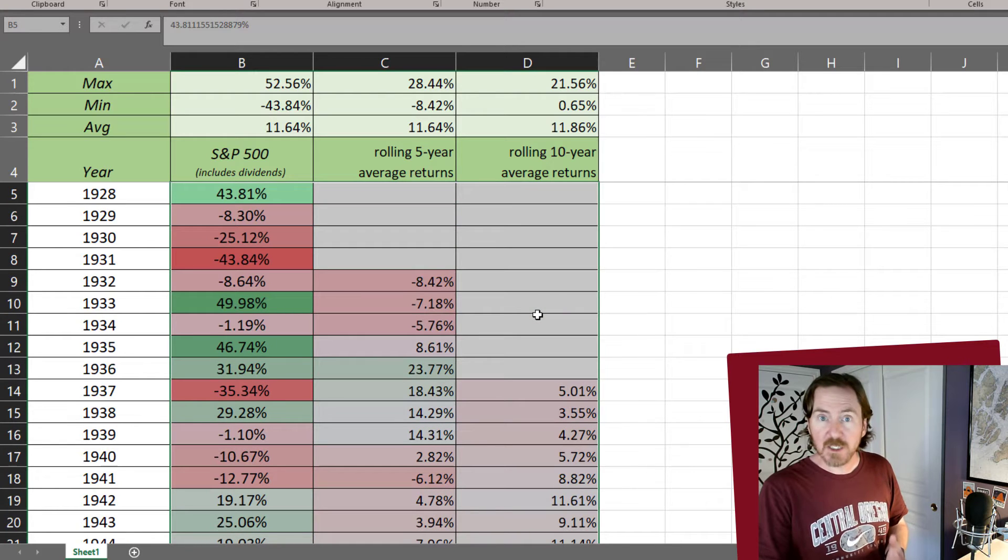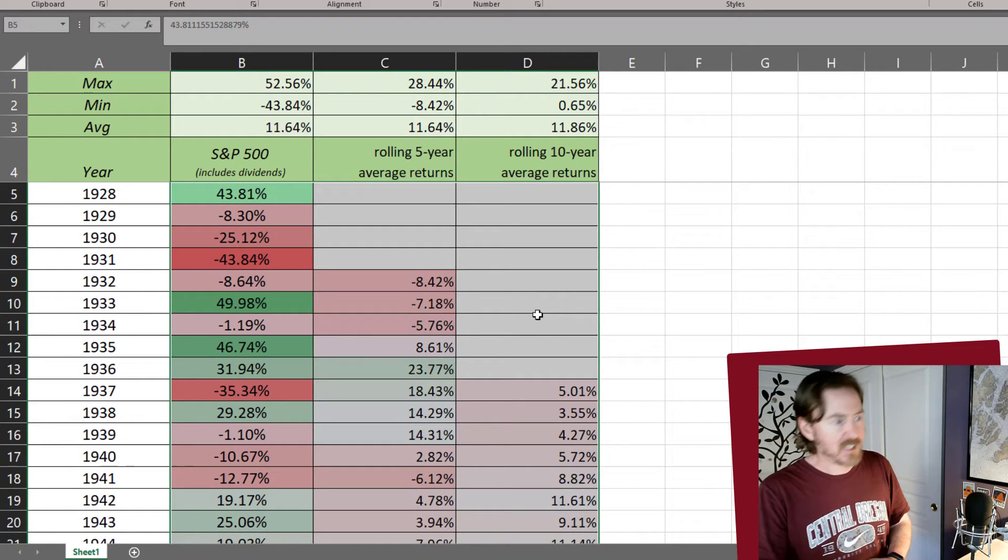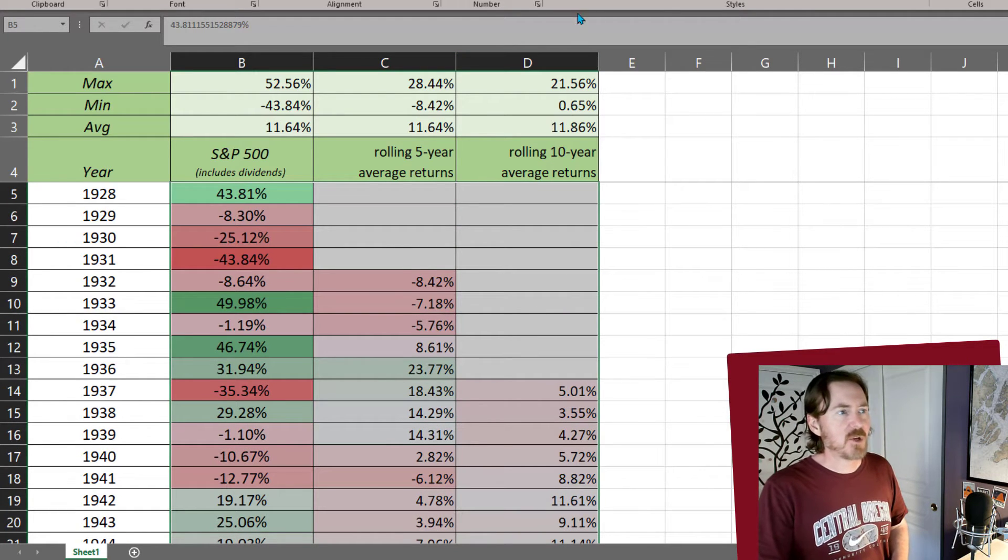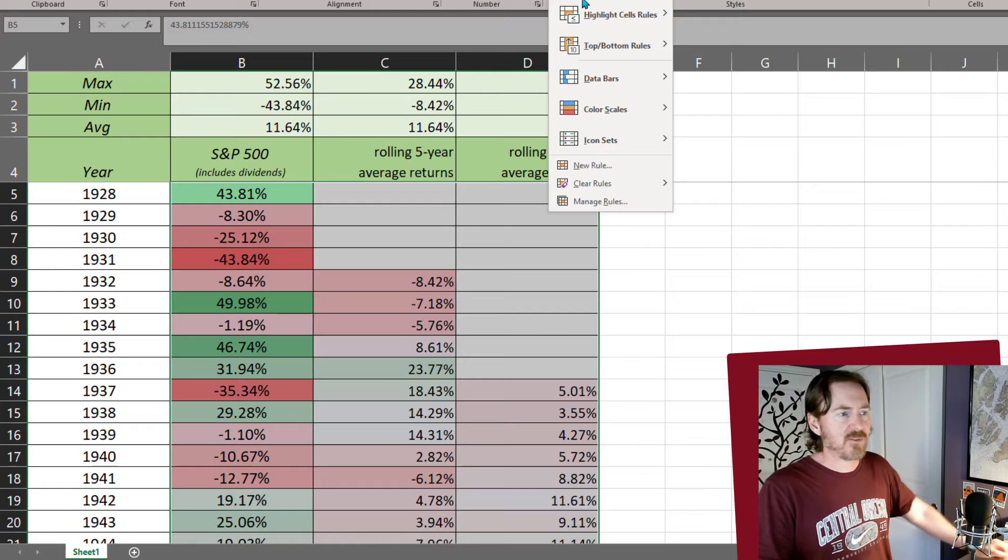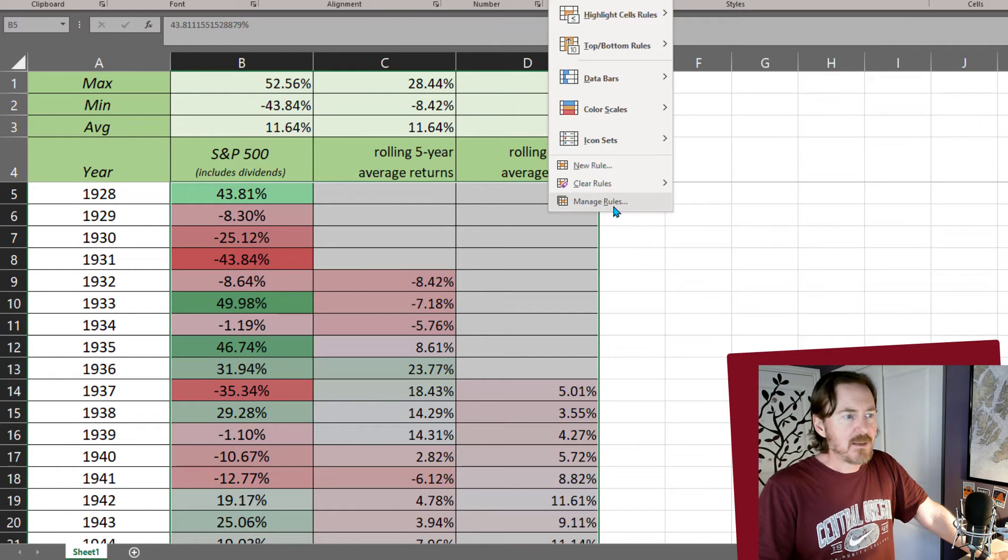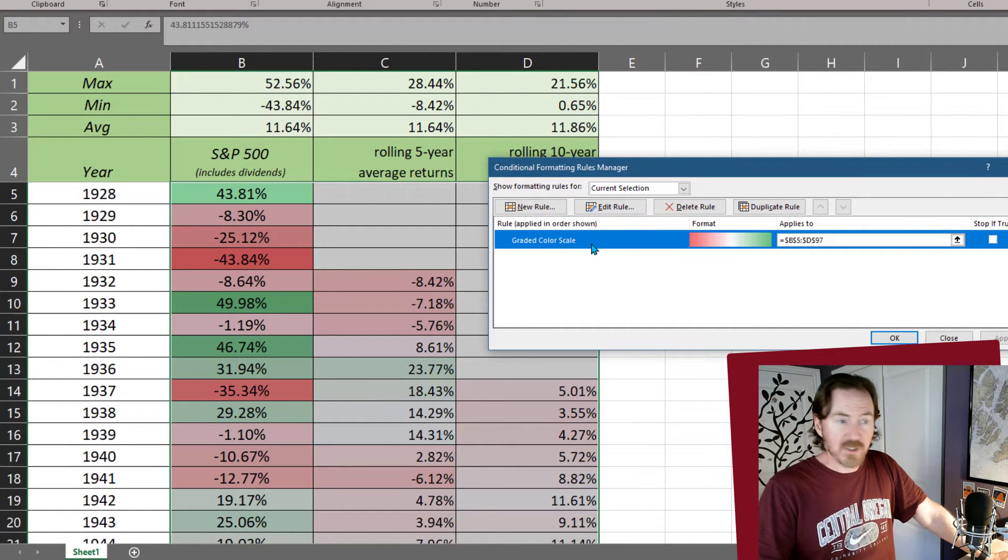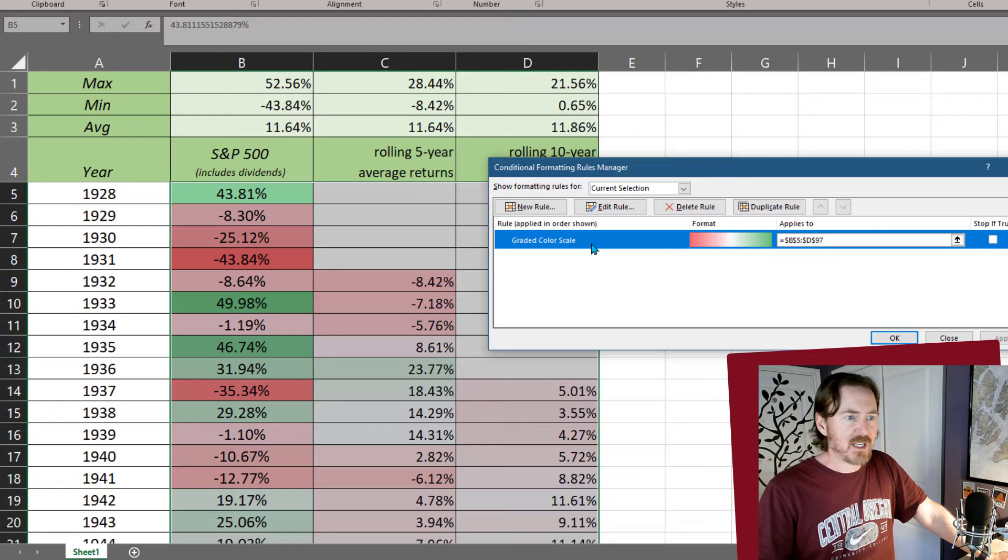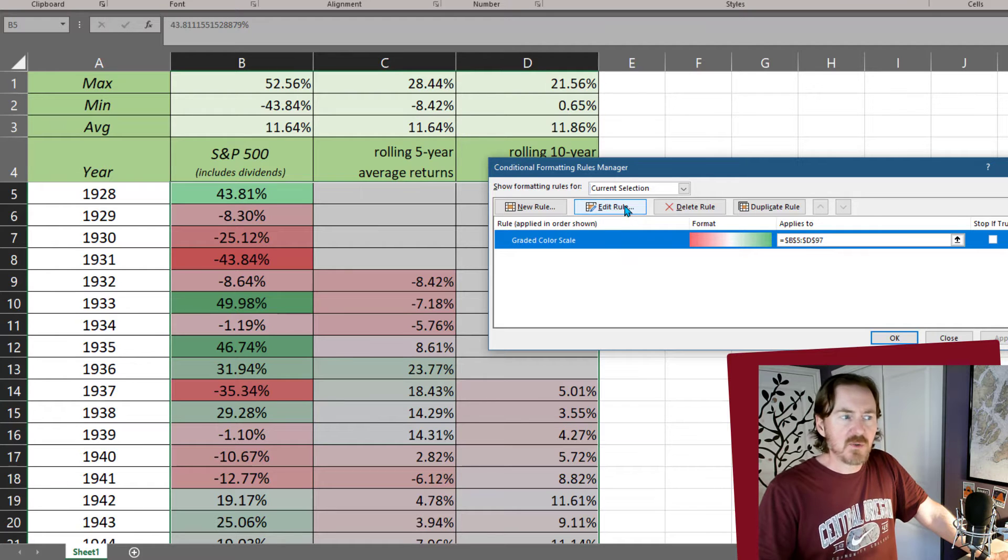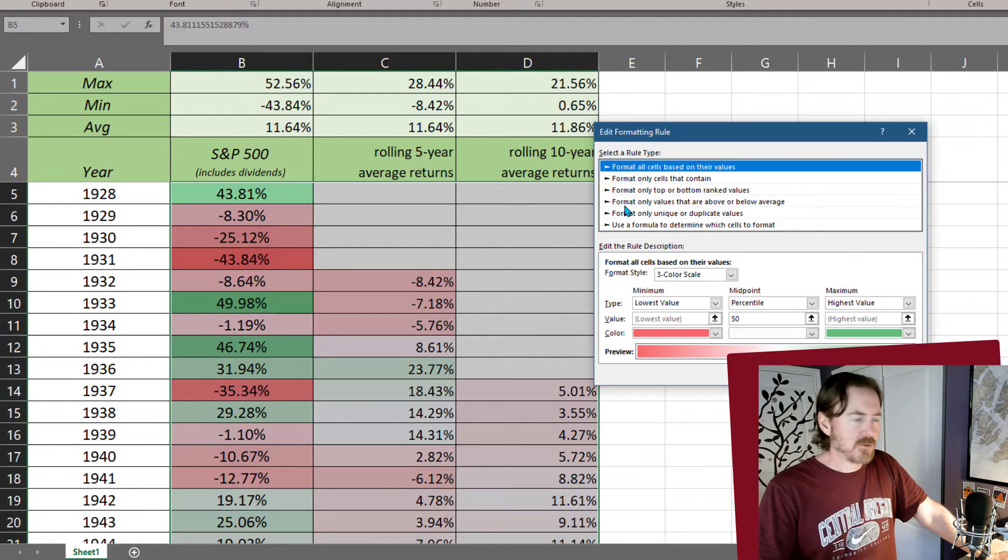So my selected range is still selected. My range is still selected. I'm going to go back into conditional formatting, manage rules, and I've only got one rule there. That's the one that I applied to that data set. And I'm going to edit that rule.